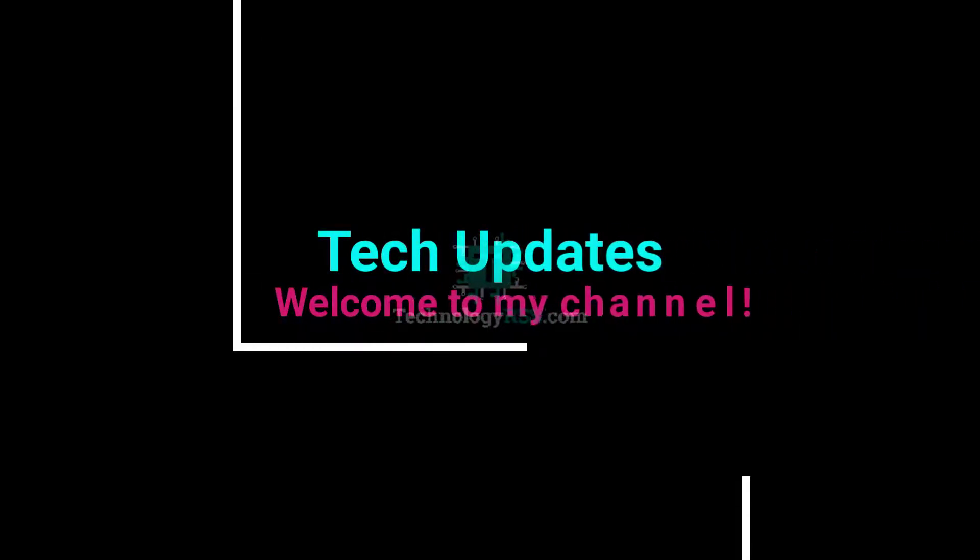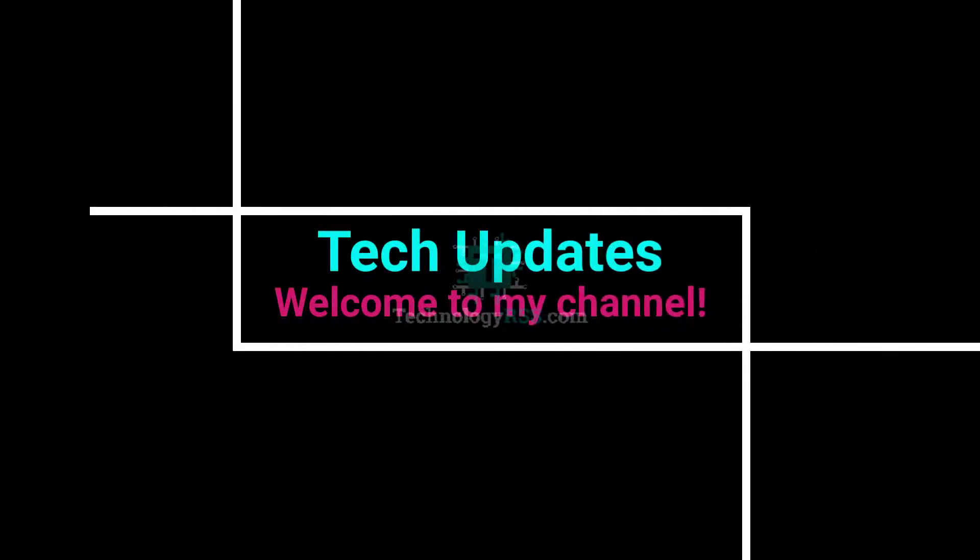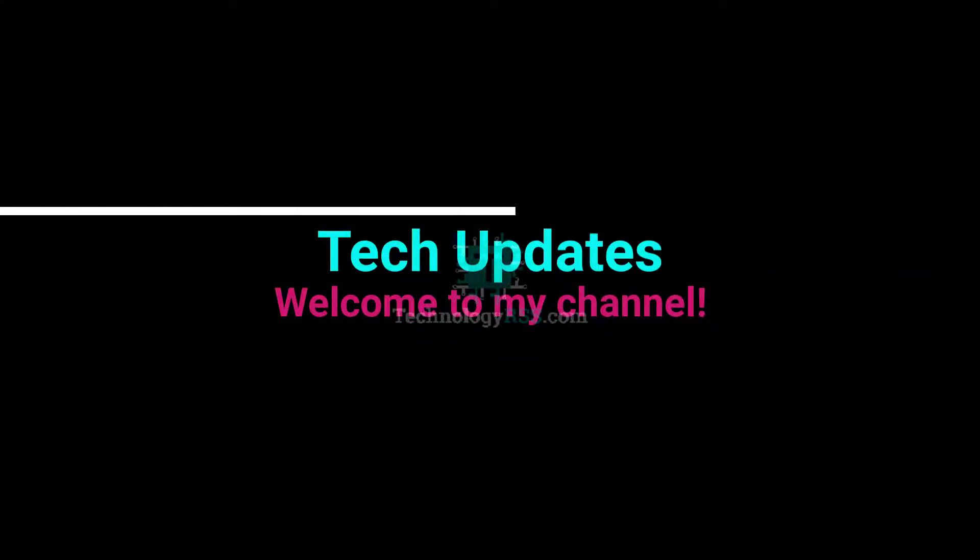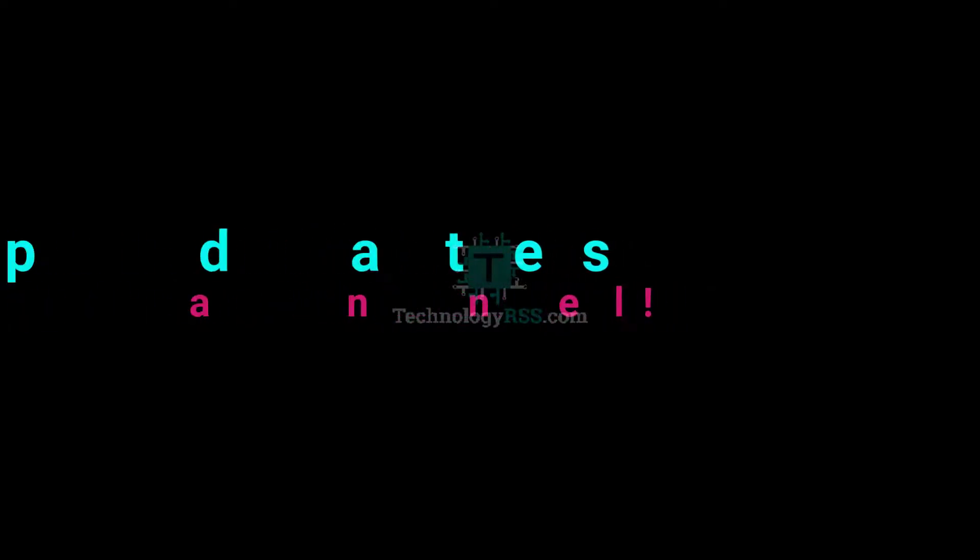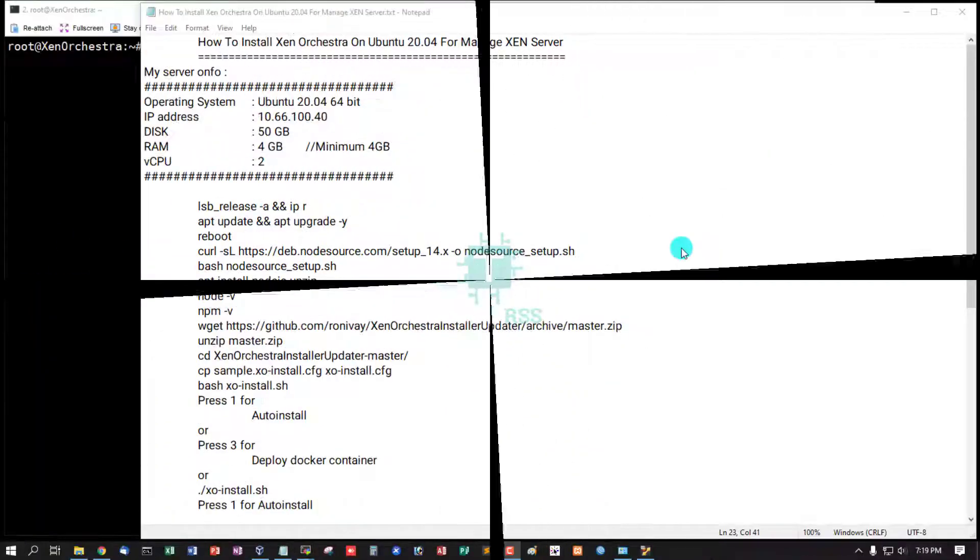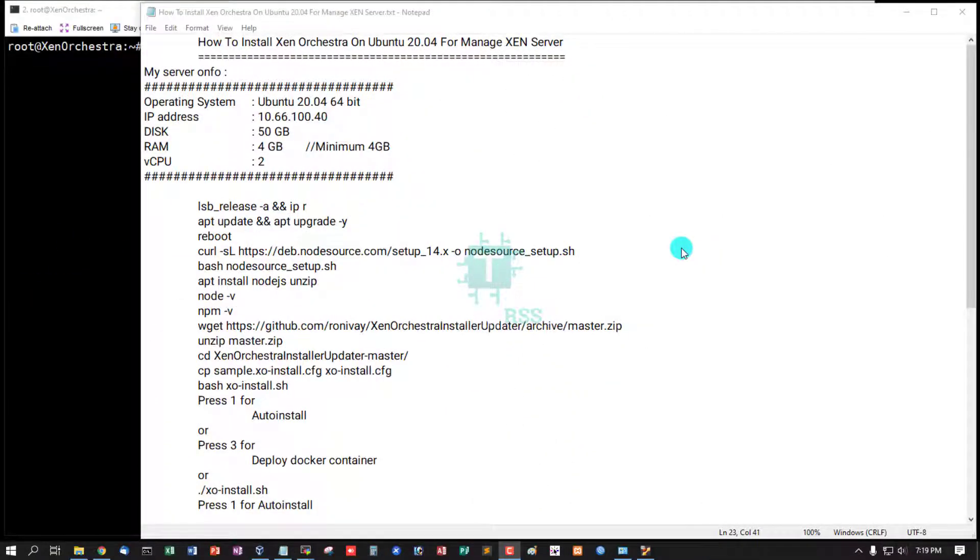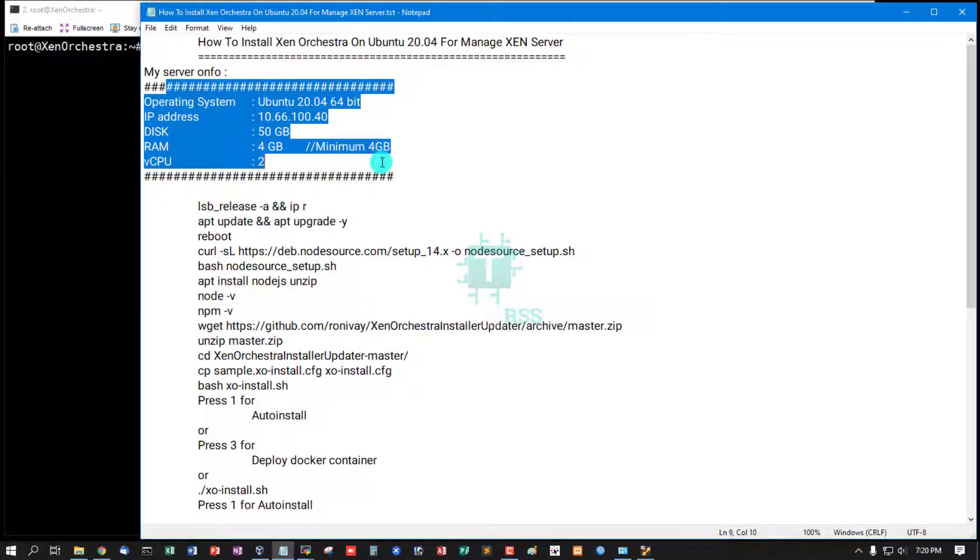Hello viewers, welcome to my Tech Updates official YouTube channel powered by TechnologyRS.com. In this tutorial, how to install Xen Orchestra on Ubuntu 20.04 to manage Xen Server. This is my server.